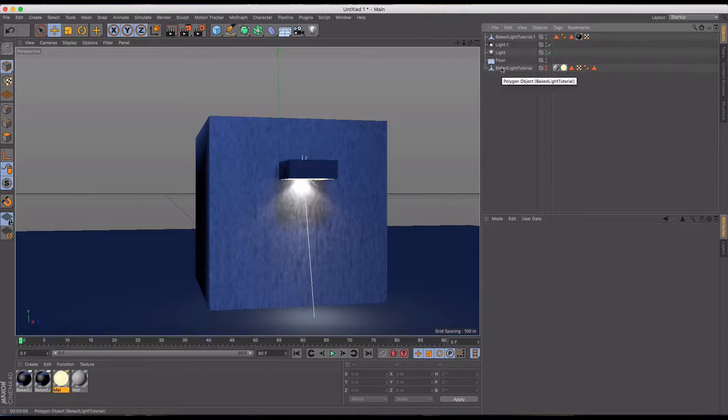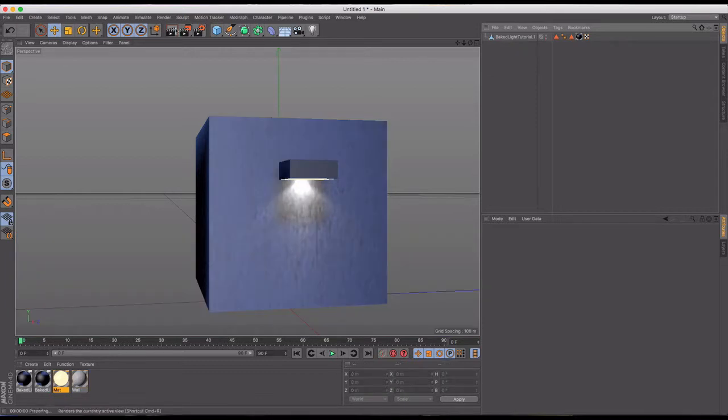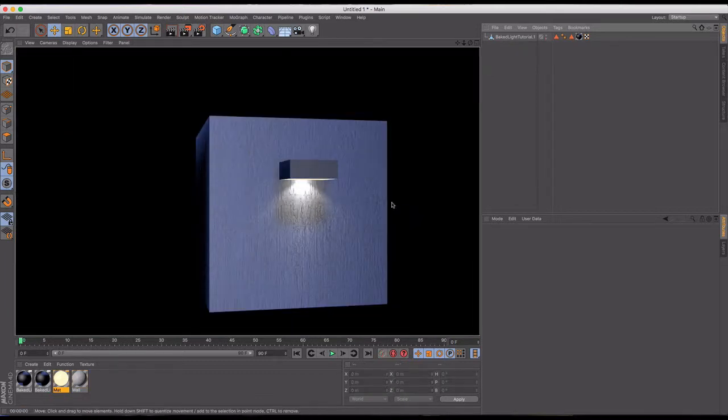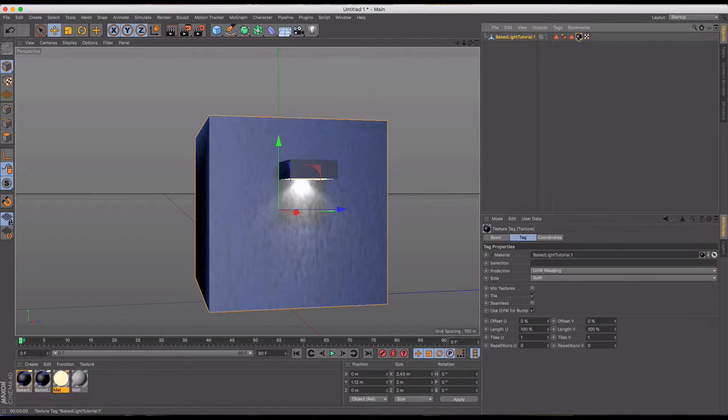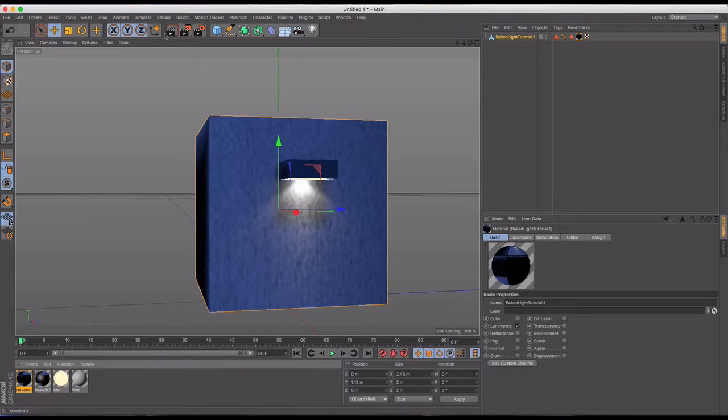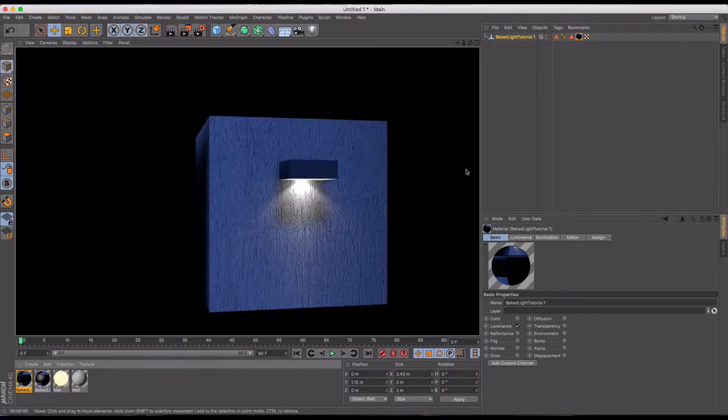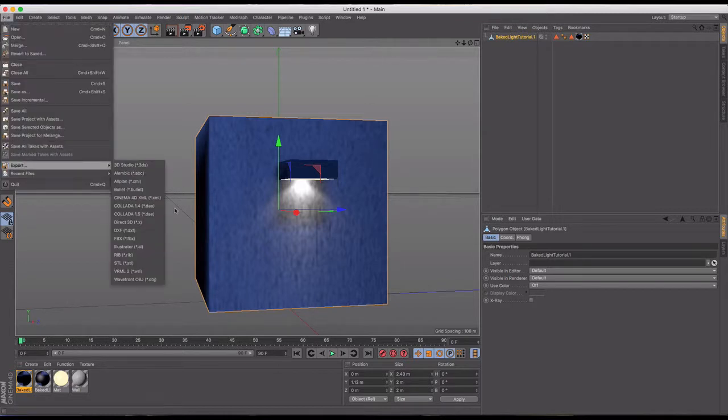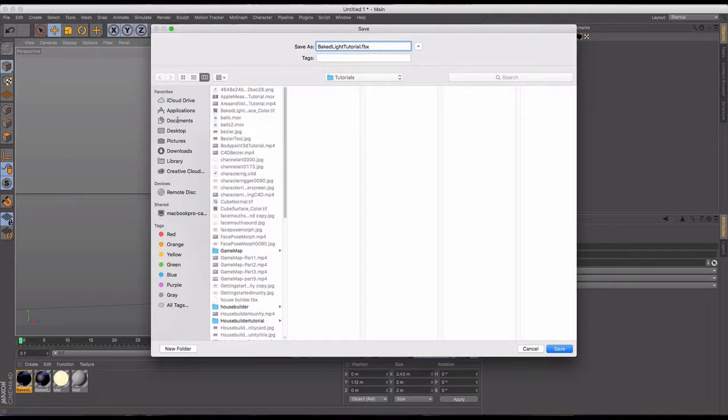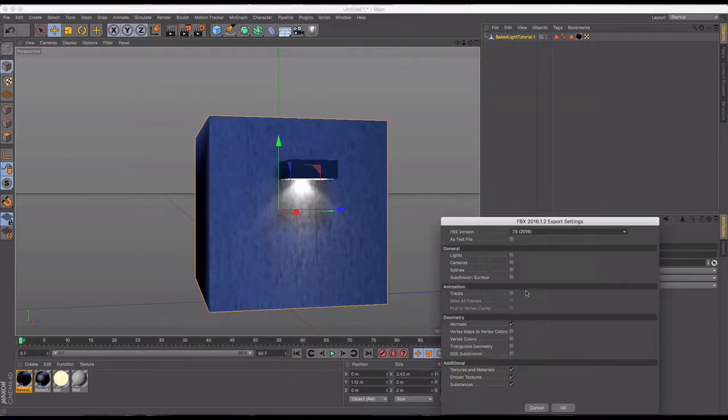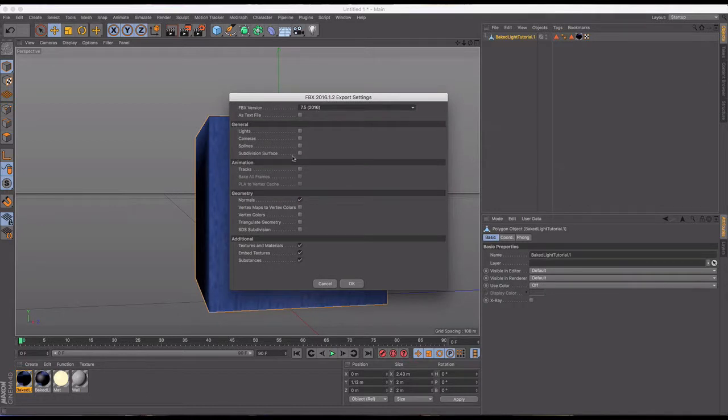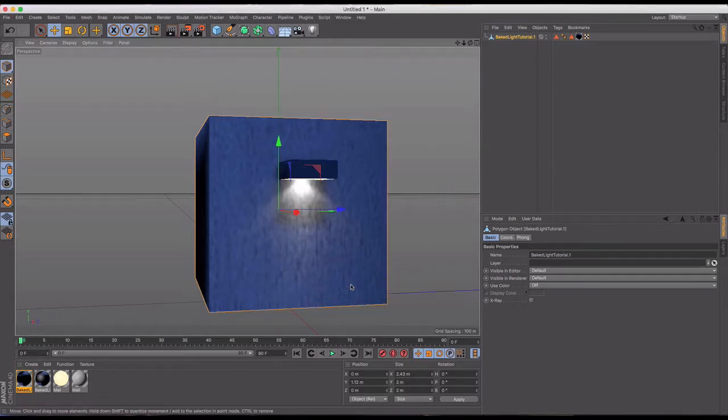Okay, so now what I'm going to do is I don't need anything anymore. I'm going to get rid of all this stuff, and I still got what I need as far as the material. Now you might want to actually go into your baked light material and just get rid of reflectance. You don't need that. And now it looks very realistic. So now what we're going to do is we're going to go file, export, FBX. And we're going to call this the baked light tutorial. And I'm putting it in my tutorials folder. I'm going to hit save. And I'm in Cinema 4D R18. I'm just going to make sure that I have all these textures items turned on. I don't need animation. I don't need lights as it's baked. So we're going to hit OK.